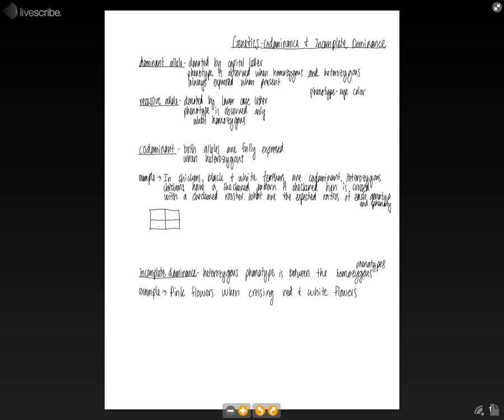So first off, let's talk about dominant alleles, which are always denoted by a capital letter. And dominant alleles have that specific phenotype will be observed when it's either homozygous or heterozygous. Either way, the dominant allele or phenotype will be expressed. So it's always expressed when present.